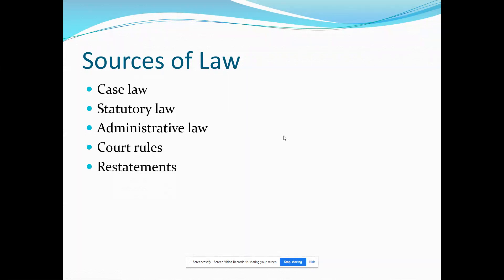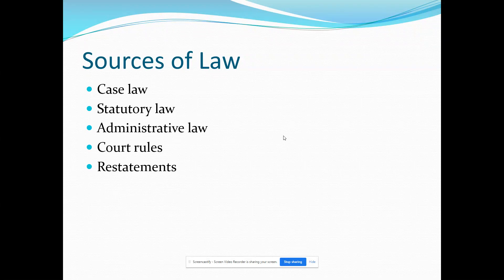Our sources of law — where do our laws appear? We have case law, also referred to as common law, which is the law appearing in court-decided opinions. Then we have statutory law, also called codes, which will be in statute books and can be found on Lexis and Westlaw. We have administrative law — rules and regulations put out by administrative agencies like the EPA or the IRS, and state agencies as well. We are obligated to follow the rules and regulations put out by our administrative agencies. We also have court rules, like rules of evidence and civil procedure.